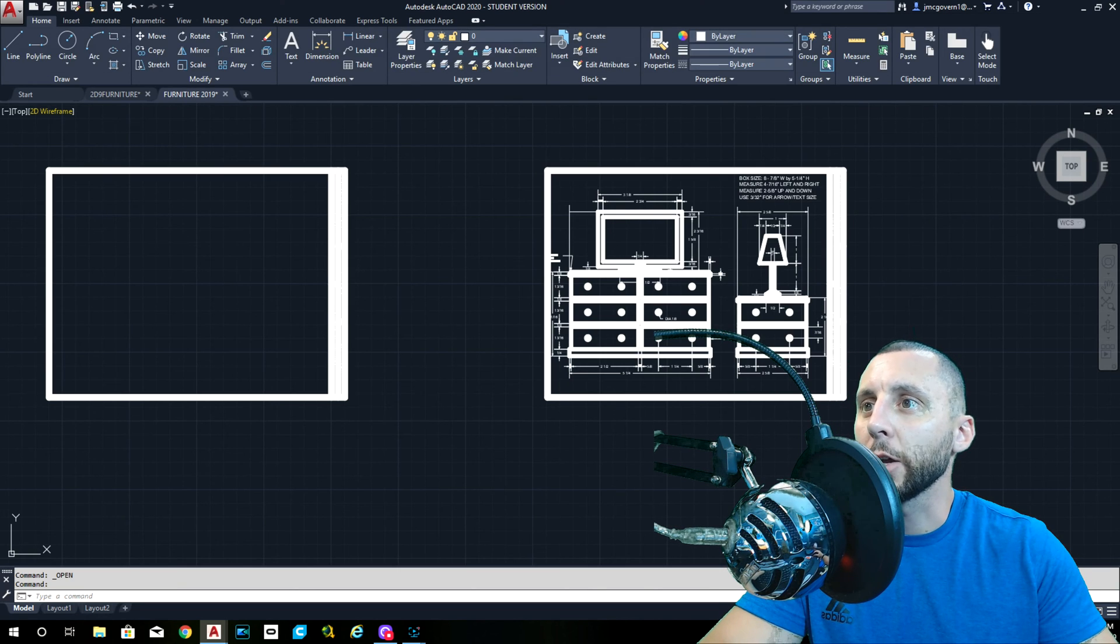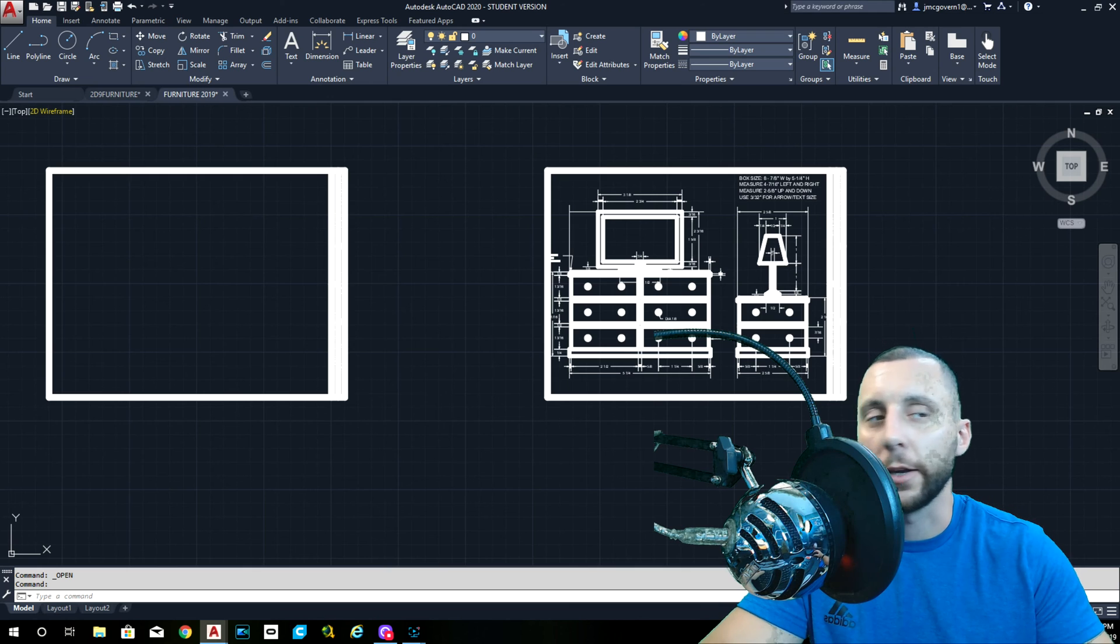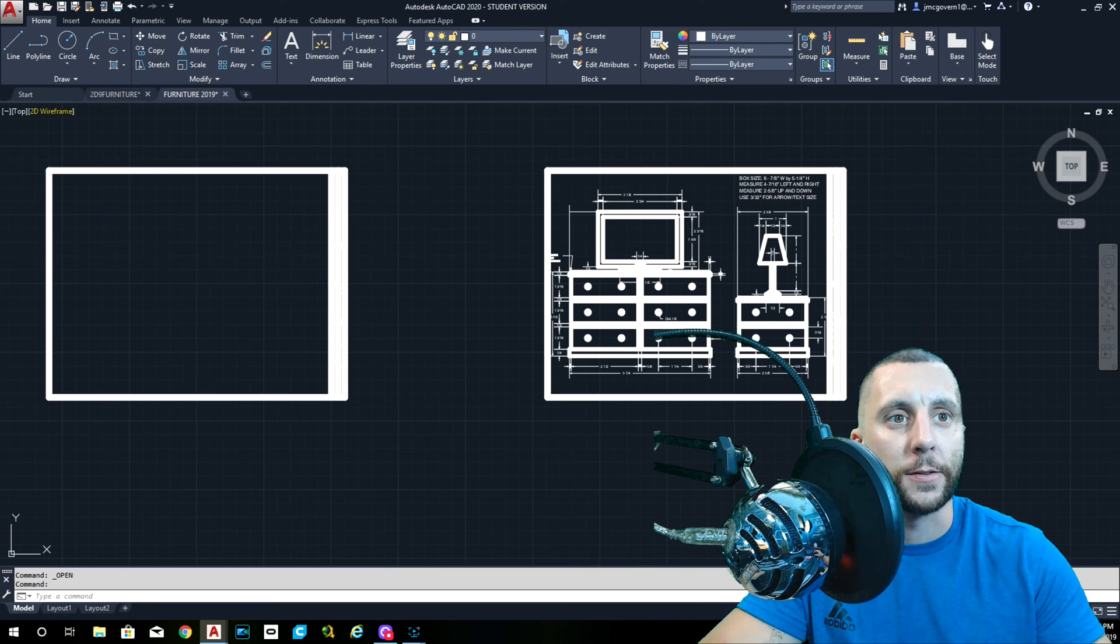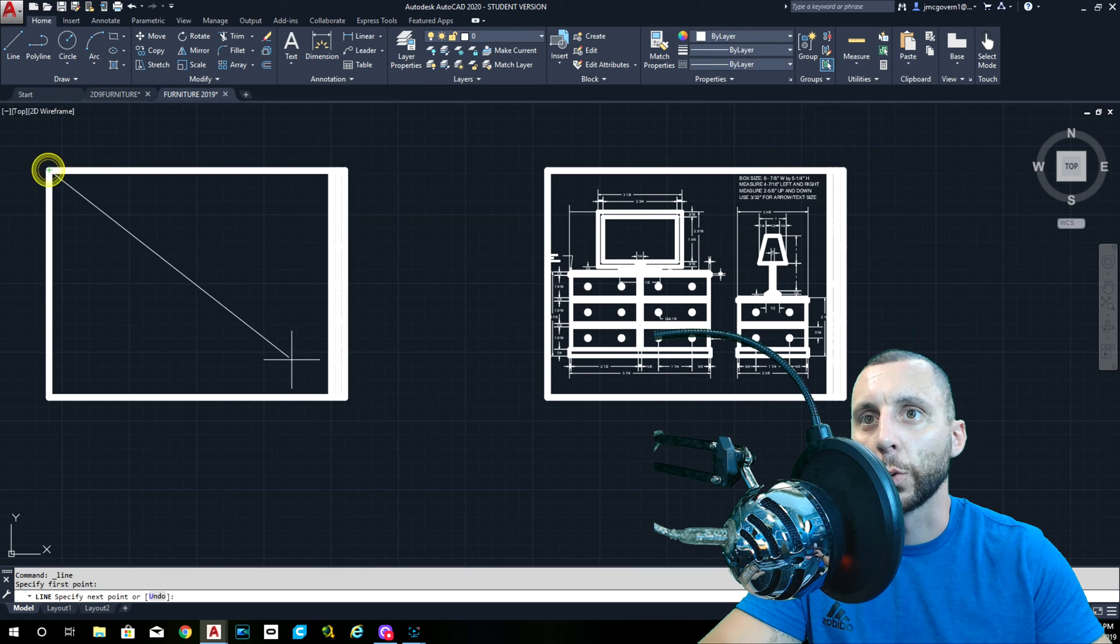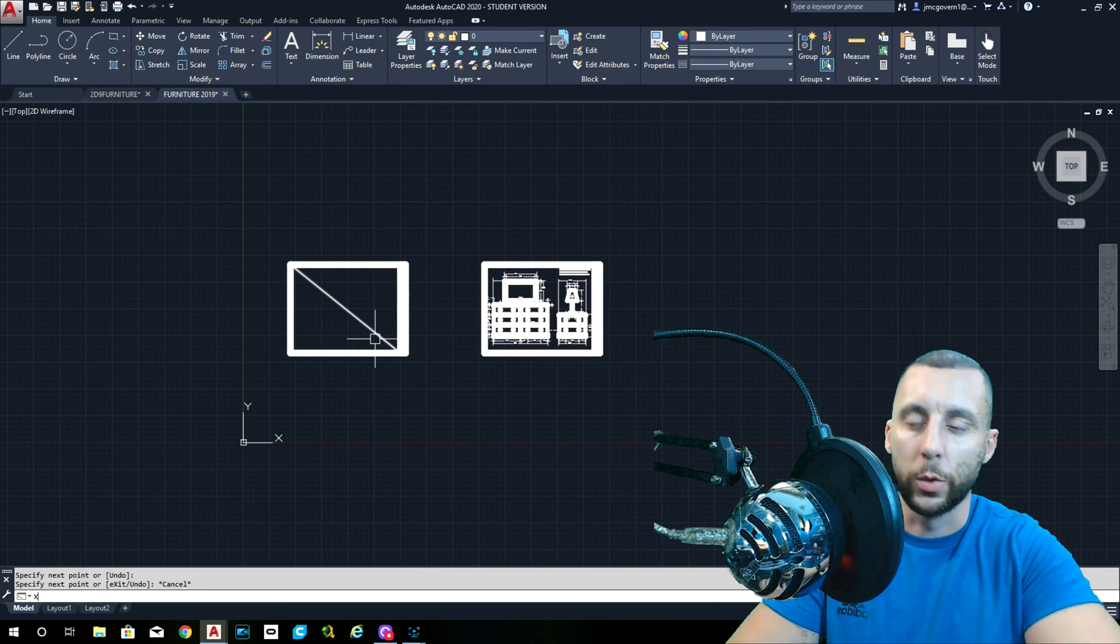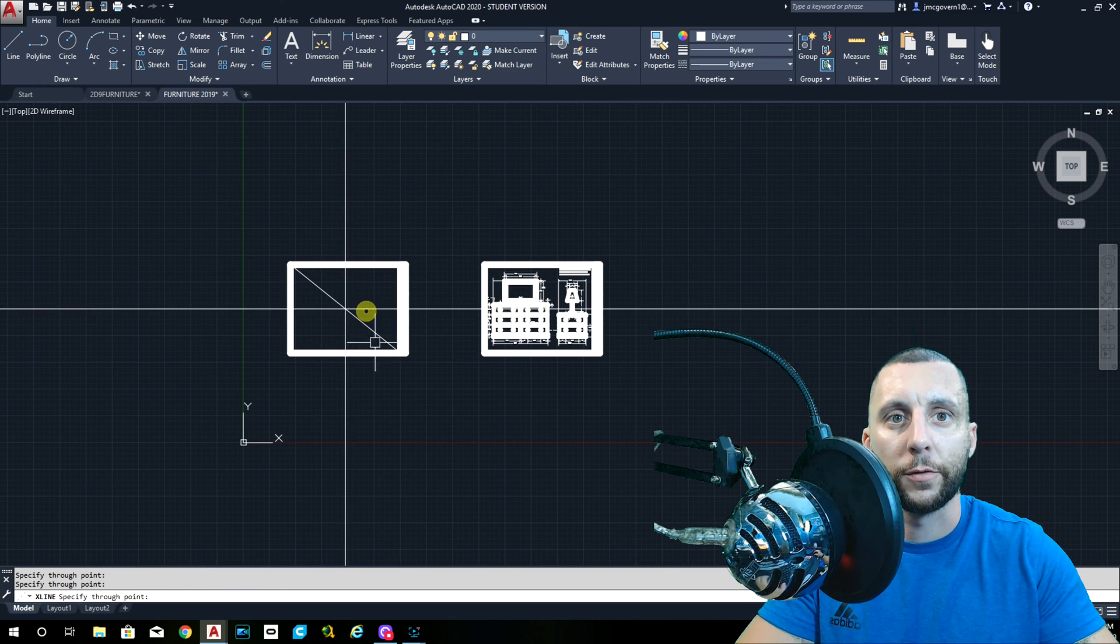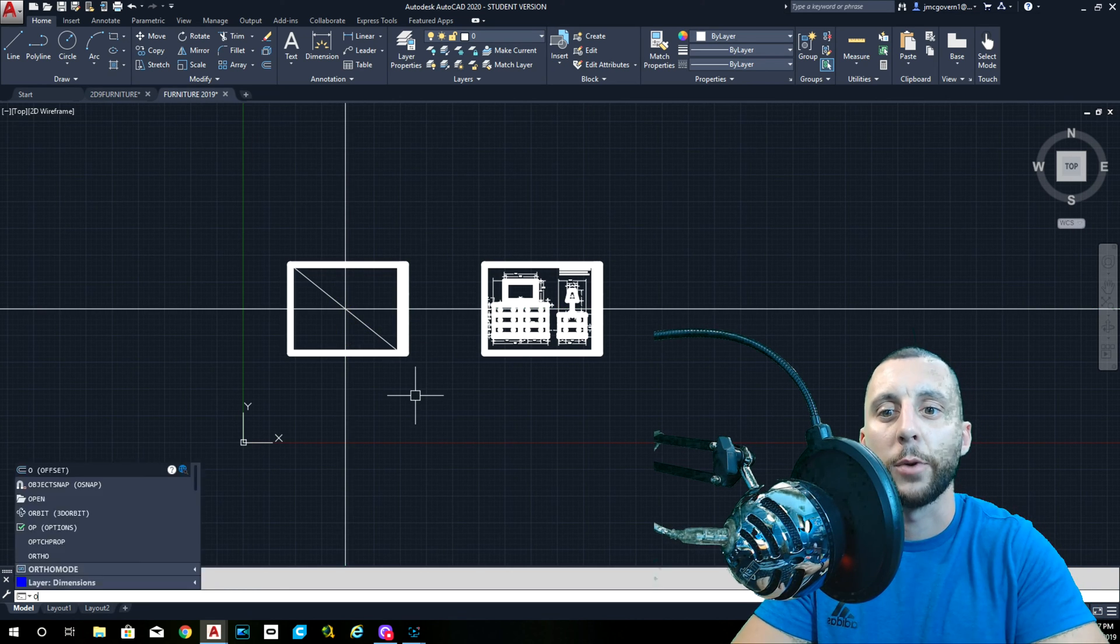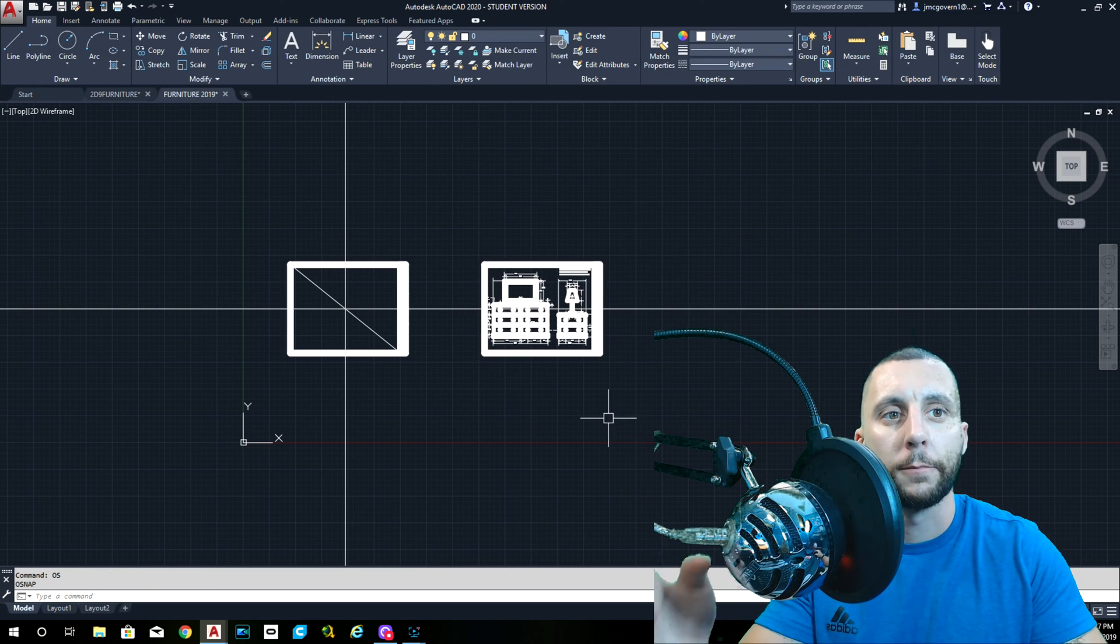Ladies and gentlemen, this is the next drawing. It is called the Furniture Assignment. What we will do first is we will find the center like we always do. So we will draw a diagonal across here, we will do a construction line at the midpoint. Don't forget if your midpoint is not on, you type OS Enter and you check midpoint.